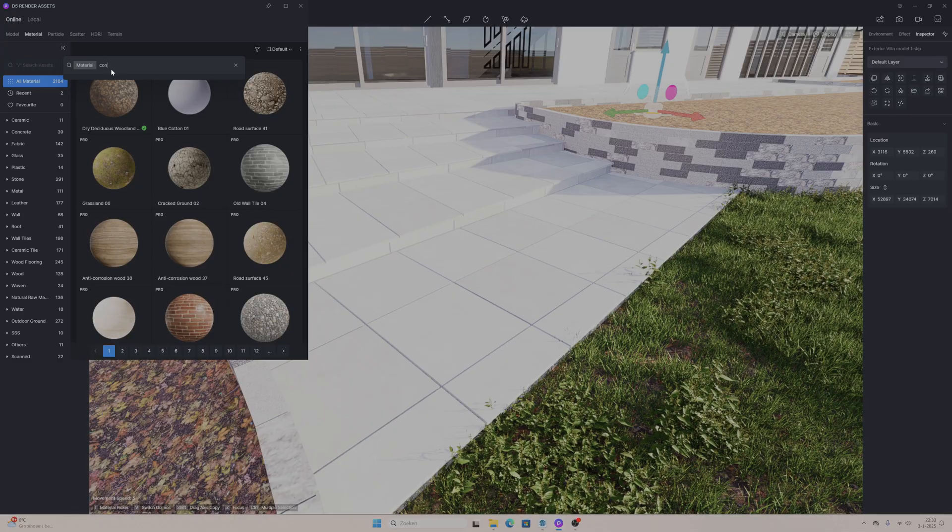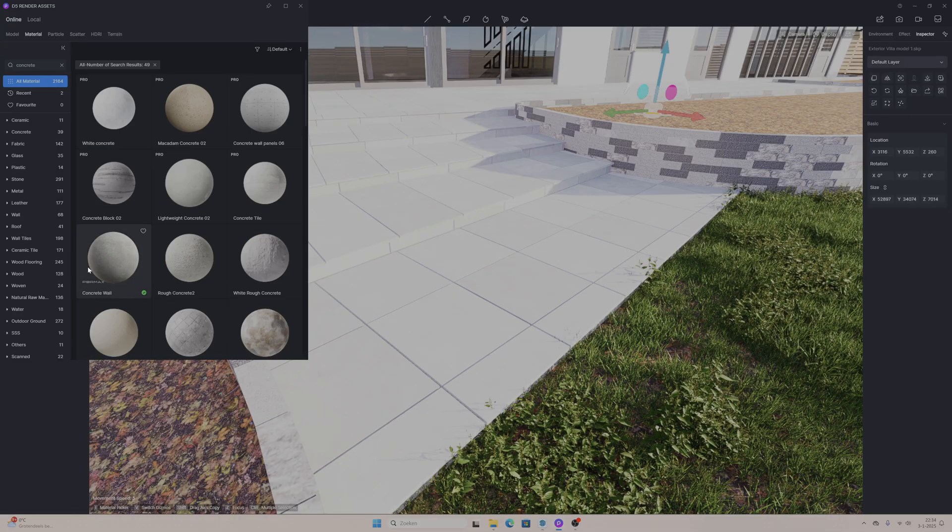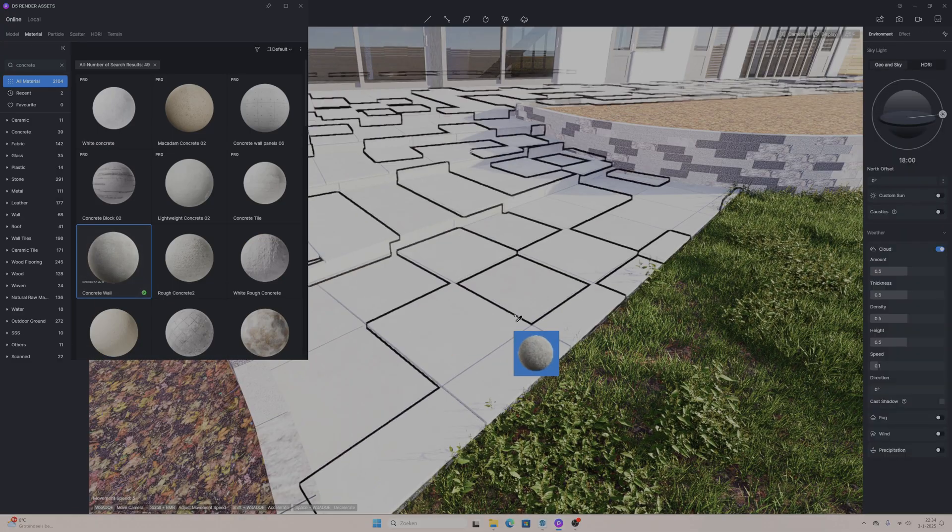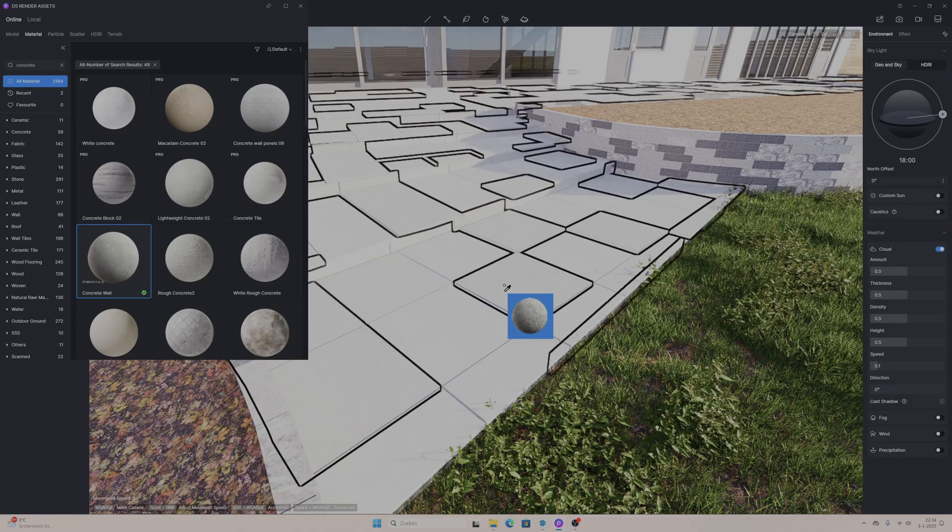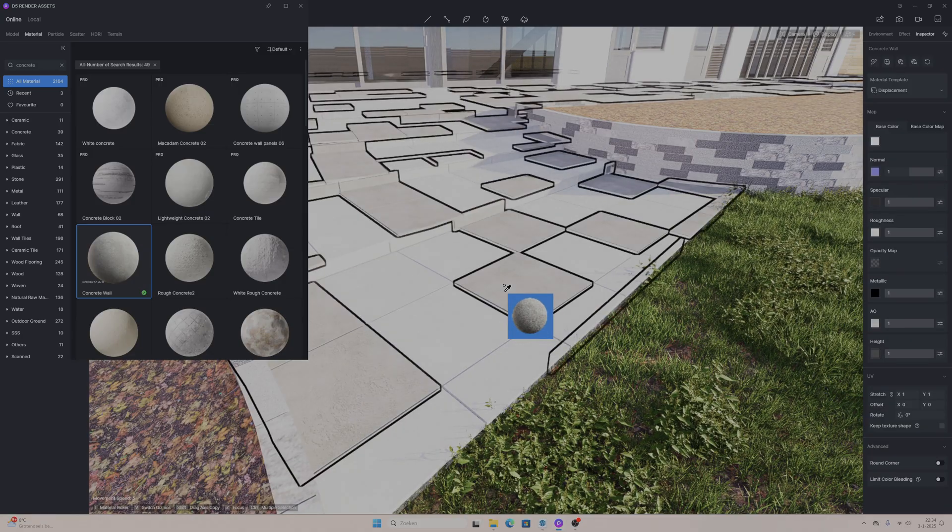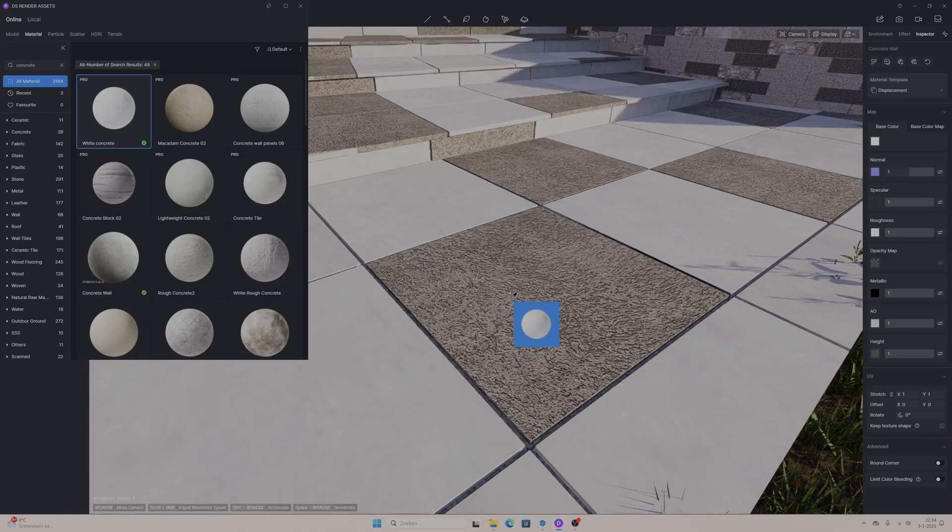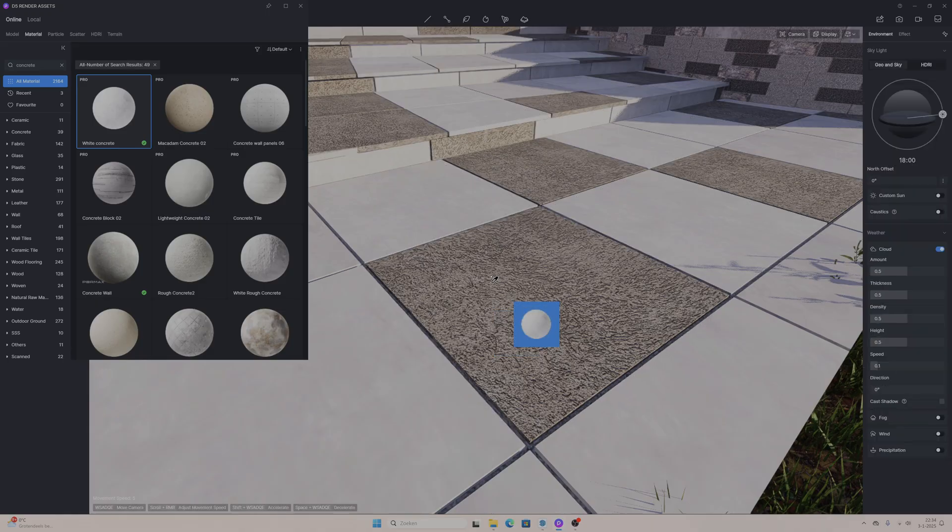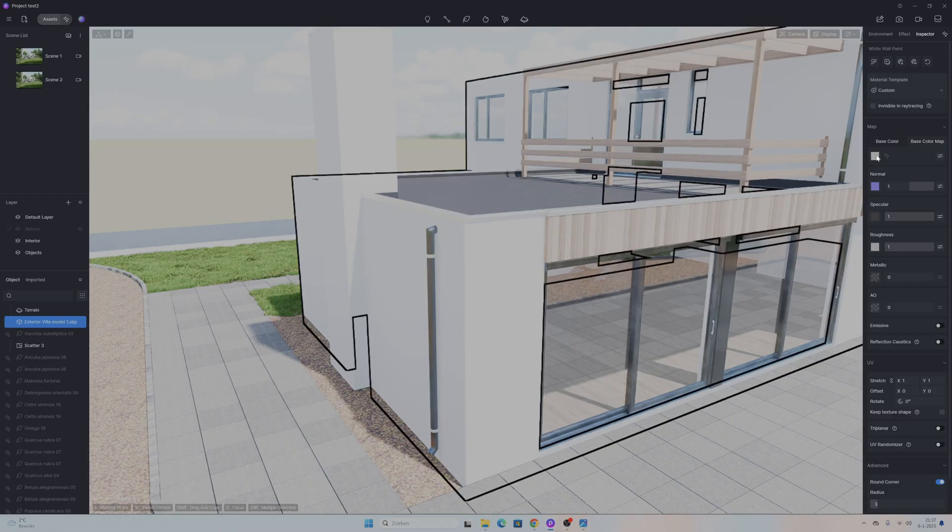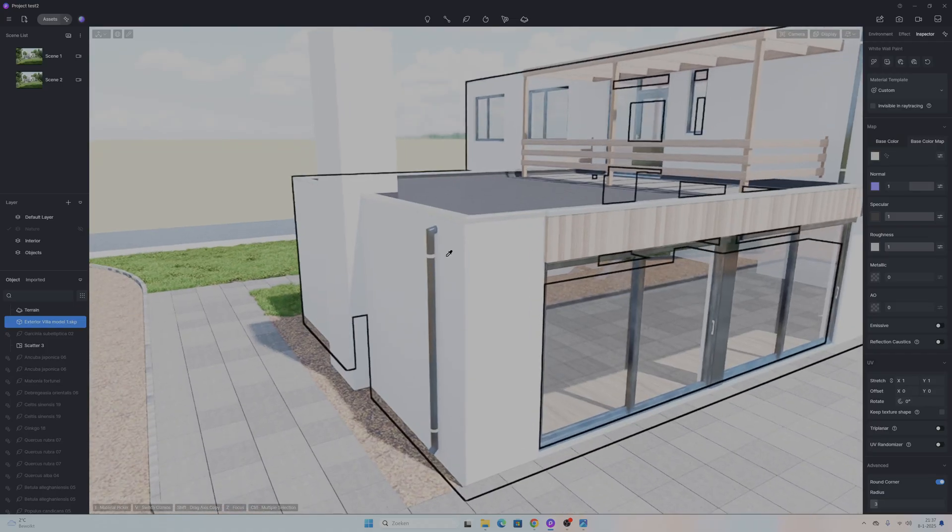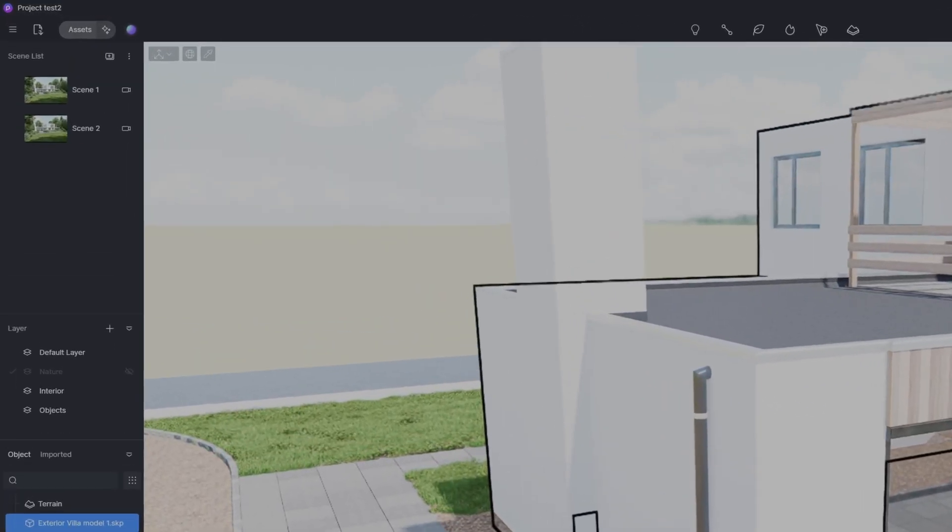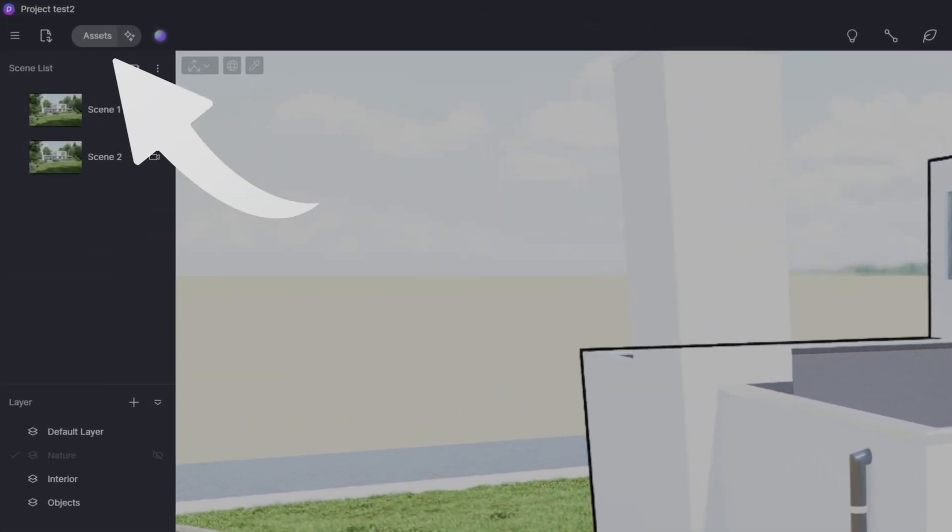5D Render has a big library of all kinds of materials that you can use for your project. In the pro version there are even more materials than in the free version. You can use the materials from the library but you can also use your custom materials. Let's first add all the materials from the 5D Render library where you can find them in the top left corner under the name assets.